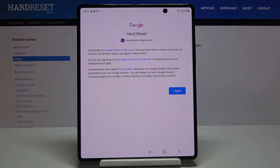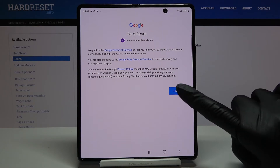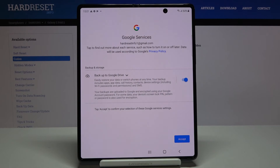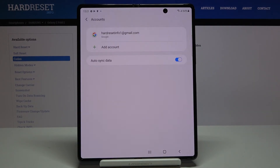Here you'll see Google's Terms of Service, Google Play Terms of Service, and Privacy Policy. If you agree with all the terms and conditions, tap I Agree, then click Accept.